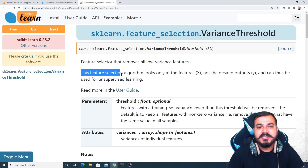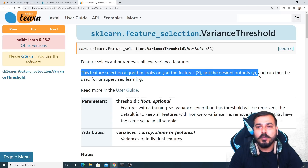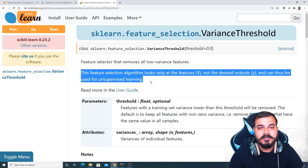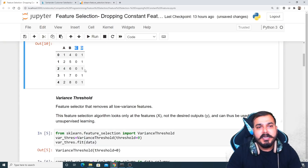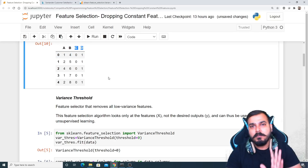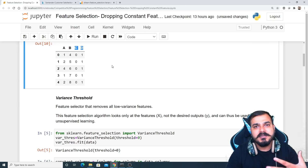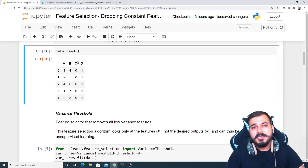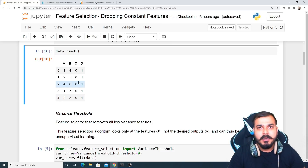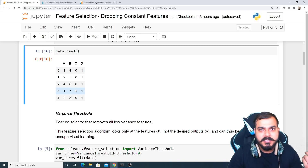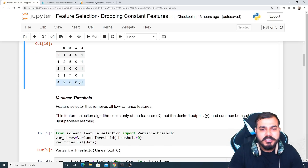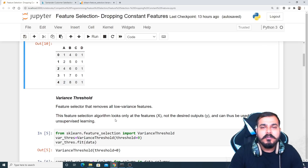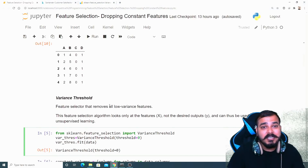This feature selection algorithm looks only at features X, not the desired output y, and thus can be used for unsupervised learning. If I give the threshold value as 0.0, it will check each and every column which is having variance 0. Columns C and D have the same values, so their mean, variance, and standard deviation will all be 0. This variance threshold will remove all zero variance features.